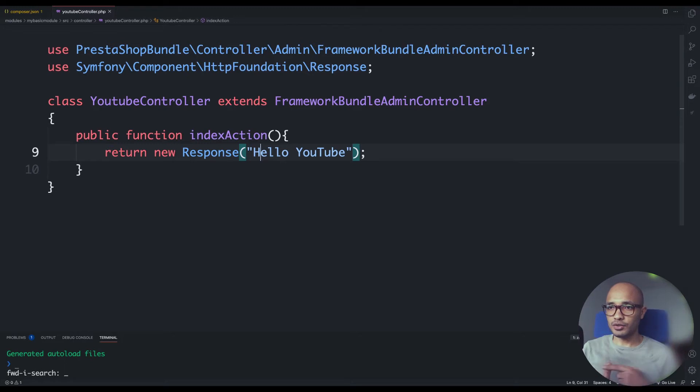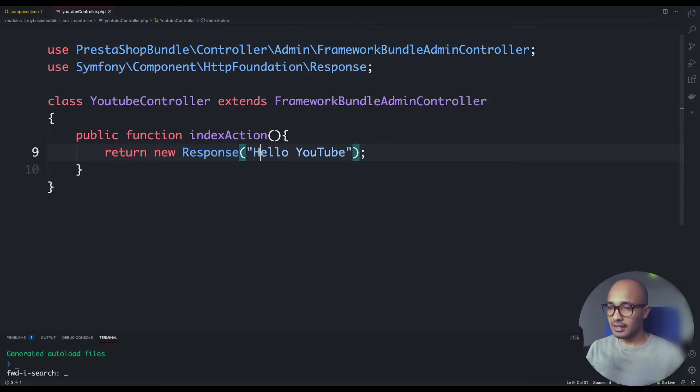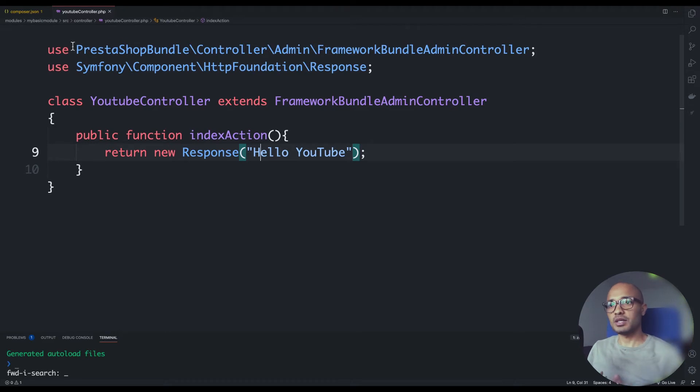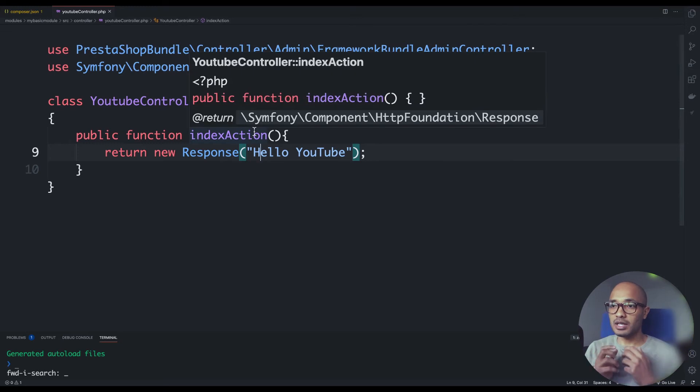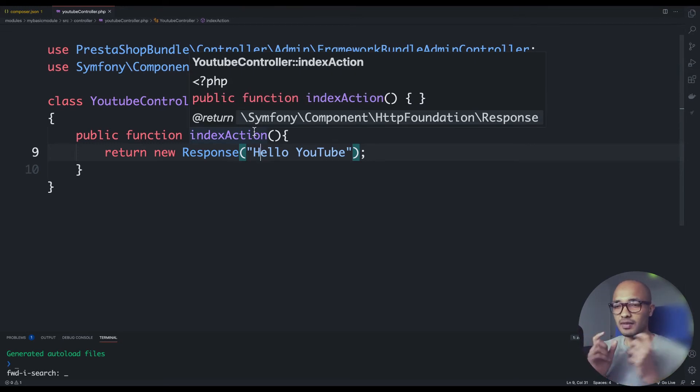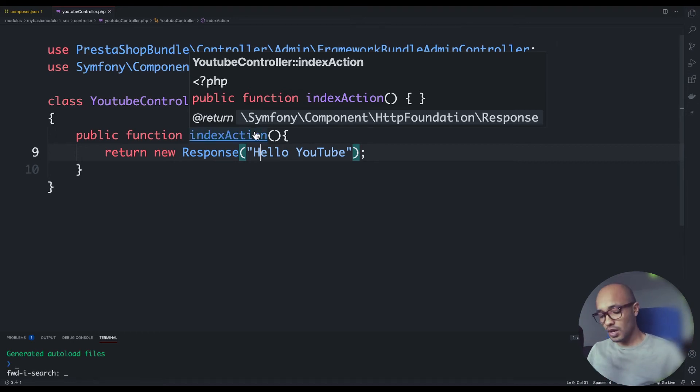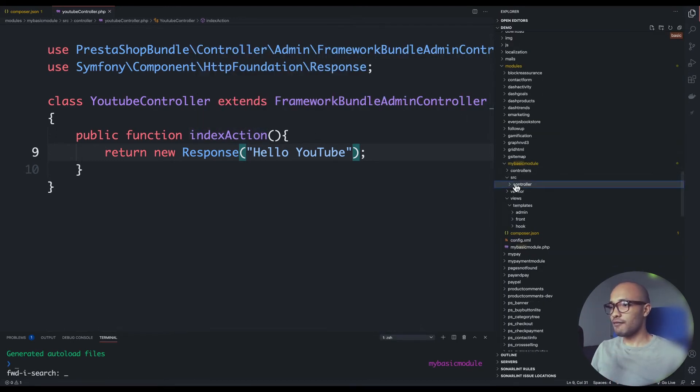So the controller is set, we have an action. But again, Symfony and PrestaShop does not know what to do with this. Here it comes, what we call the routing. We are directing HTTP calls to be executed on this with a specific URL. Now it's time to create this with a file called routing.